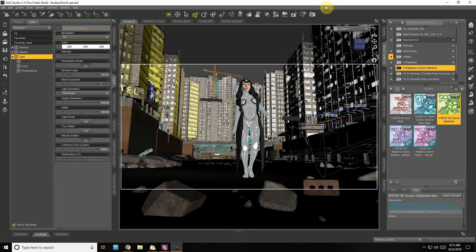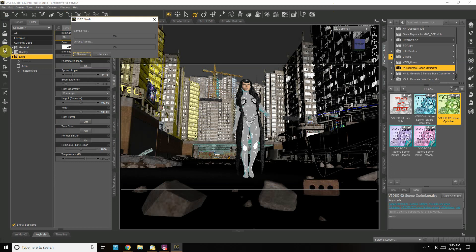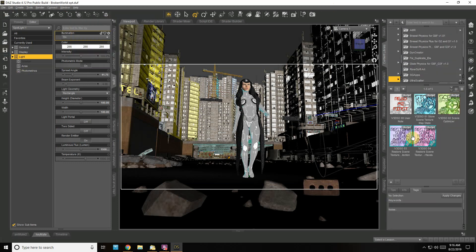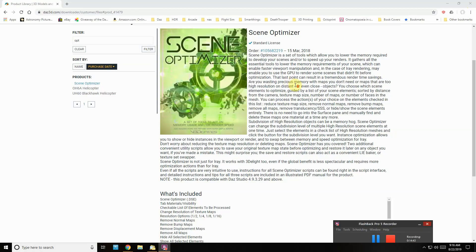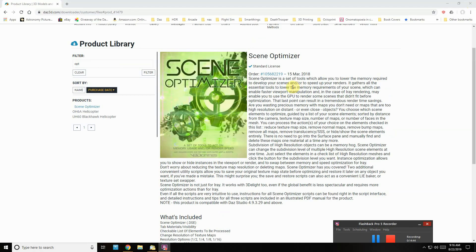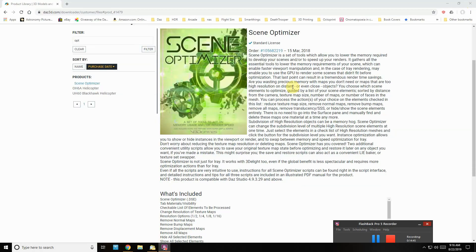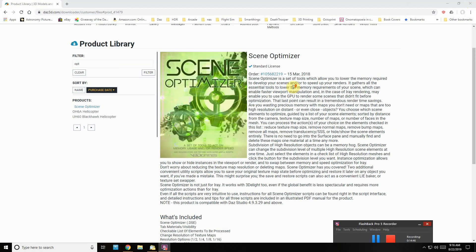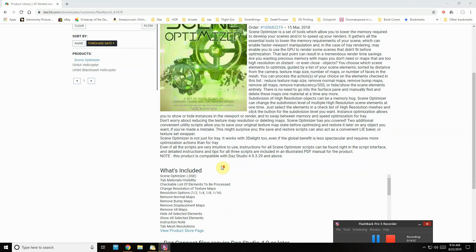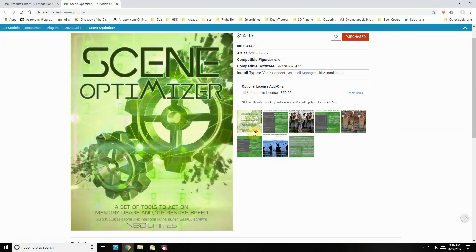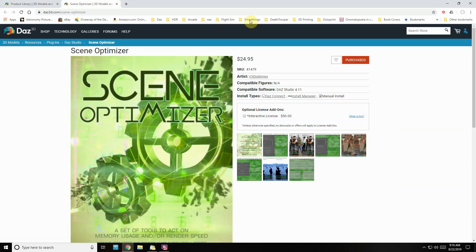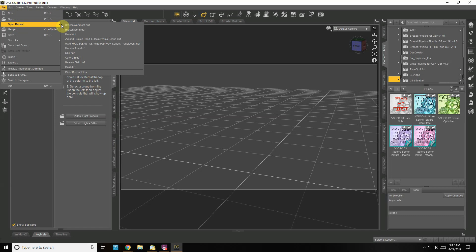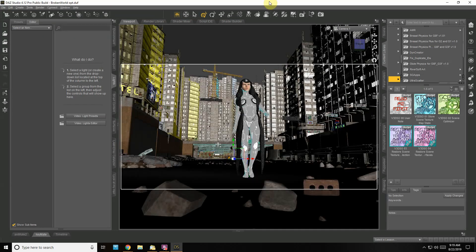I already resaved my file as this, so now all I really have to do is just click Save. I'm going to shut it down. Scene Optimizer is in my Product Library—there it is right there. Very useful tool with big scenes. There's my most recent file.